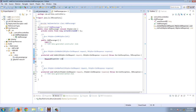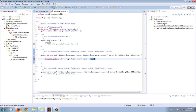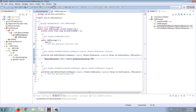We need a RequestDispatcher object. We ask the request — the request that came into the servlet from the browser — to give us a RequestDispatcher. In the argument to the RequestDispatcher is the JSP we want to forward our request to. So we're going to forward our request to WEB-INF/views/addPassenger.jsp.